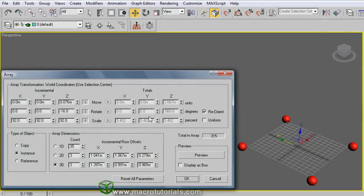You can play with these values to create very interesting arrays. But first, if you want to apply new values, click on reset all parameters.